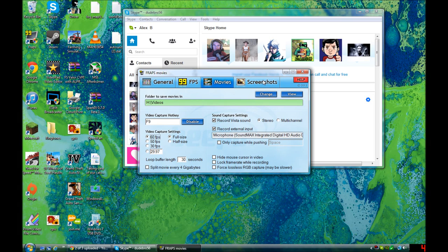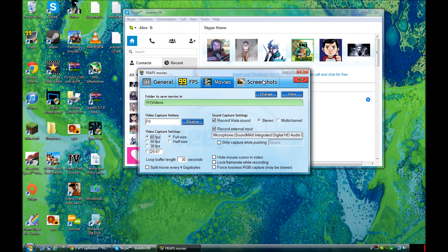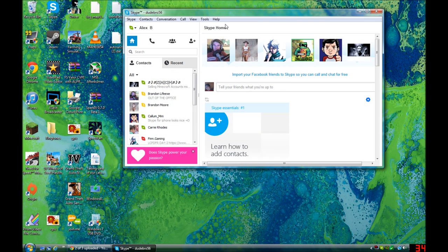Hey everybody, Alex B here and today I'm here with a video. My friend thinks that you have to pay to sign up for Skype. Well, I'm going to show you how to make a Skype account and it's absolutely free.